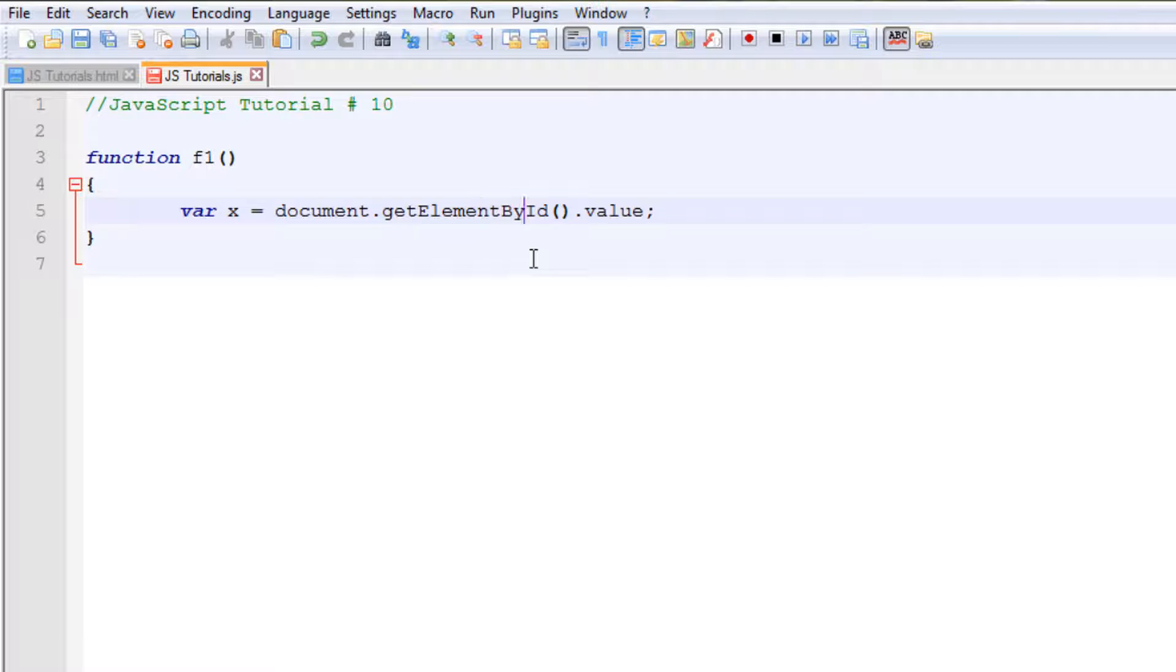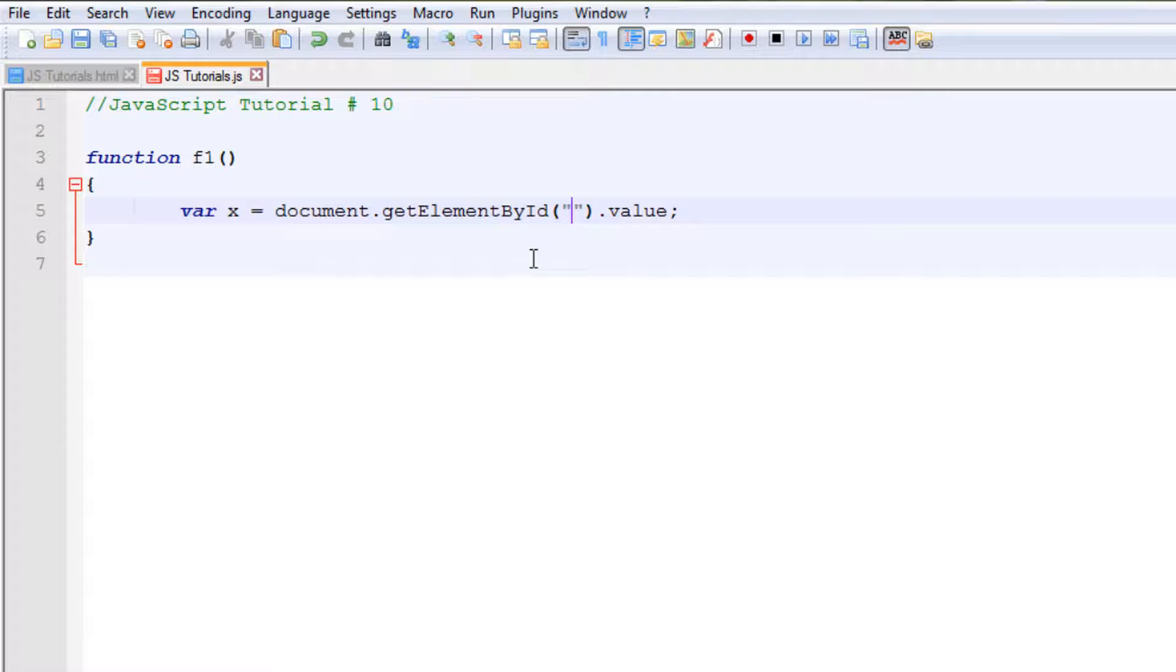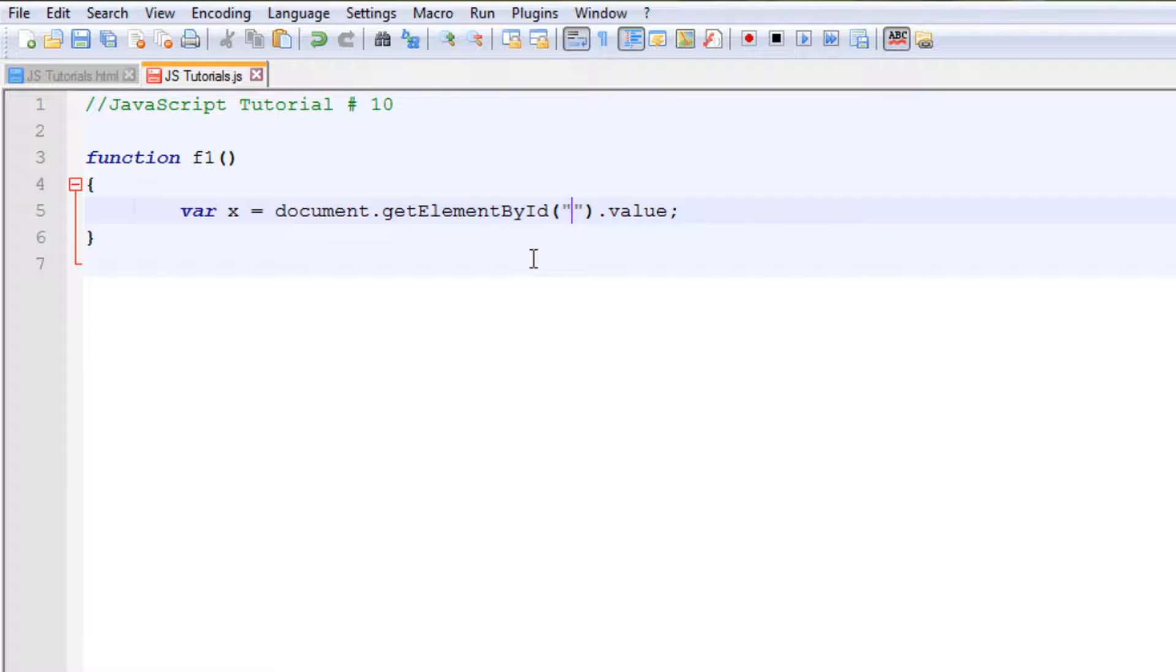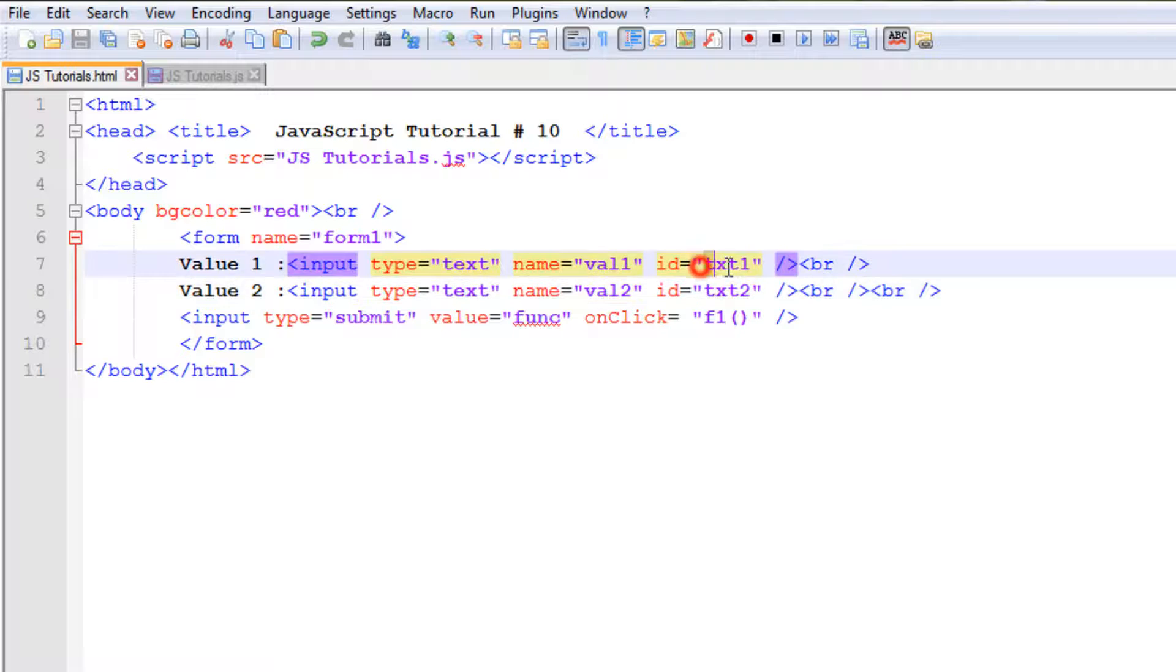We need to specify the ID. In these two brackets, use double quotes and type the ID that we are using here. In this case we want to get the value from this text field, so it has an ID txt1. Copy it from here and paste it here. Now let's copy this whole thing because I don't want to type this statement again. I will just change a few things.